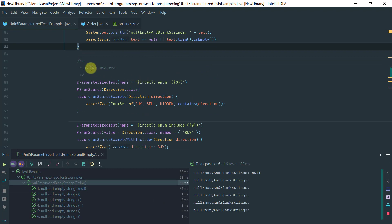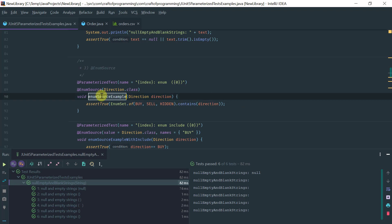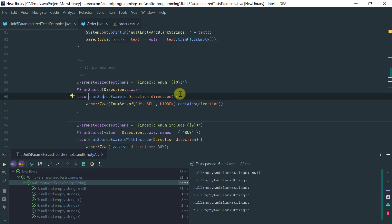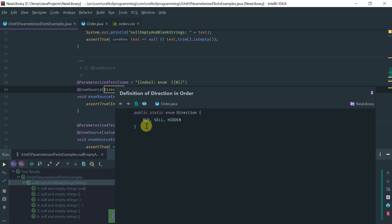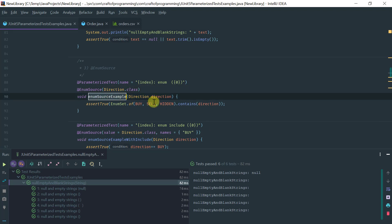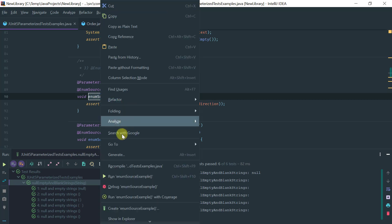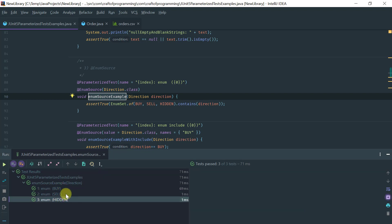Moving on, the next annotation is @EnumSource. This annotation is useful for test methods that accept an enum. The simplest case is: you have your @ParameterizedTest and @EnumSource specifying the enum, and your test that accepts the enum is passed all of the possible values of that enum. In this case, the direction for a trade is buy, sell, or hidden — hidden being when you don't want to reveal whether you're buying or selling. Because the direction enum contains three values, this method will have three invocations, one for each enum value.